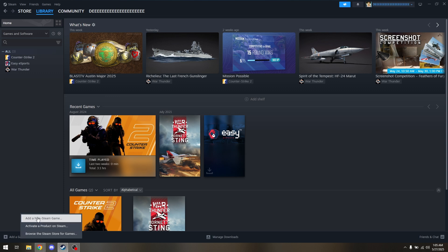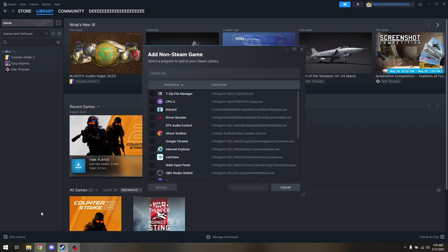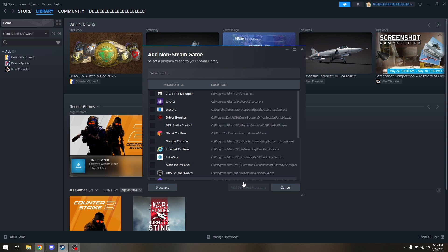Choose add a non-Steam game. Then simply locate your Rockstar Games launcher, tick the box, and choose add selected programs.